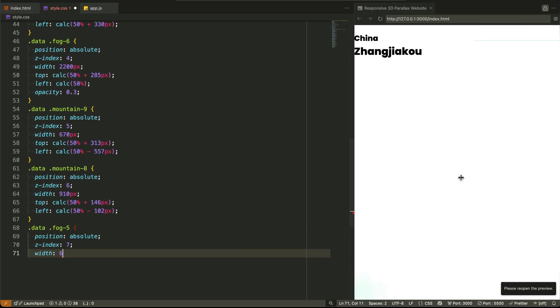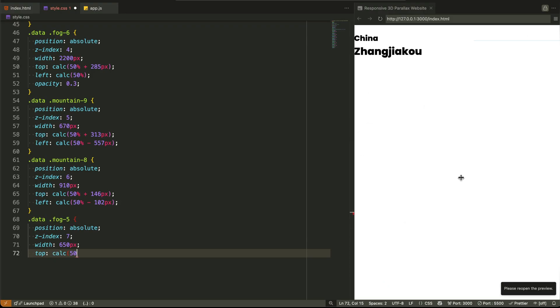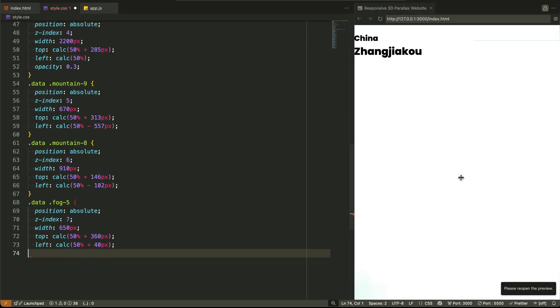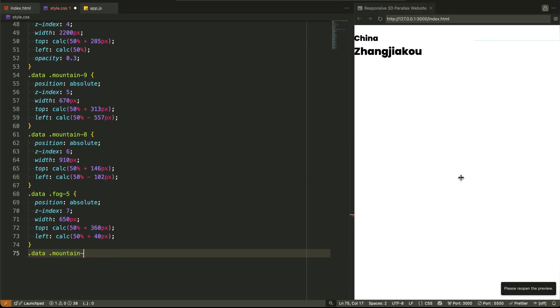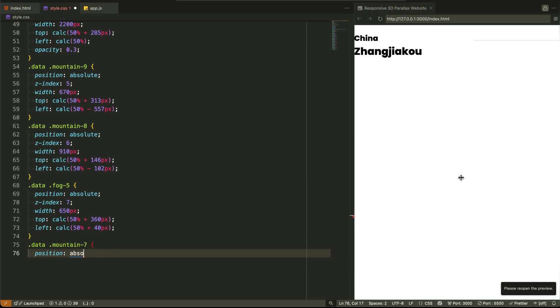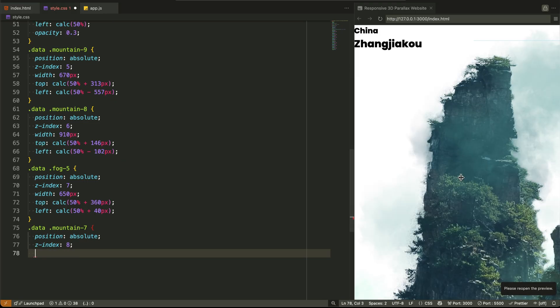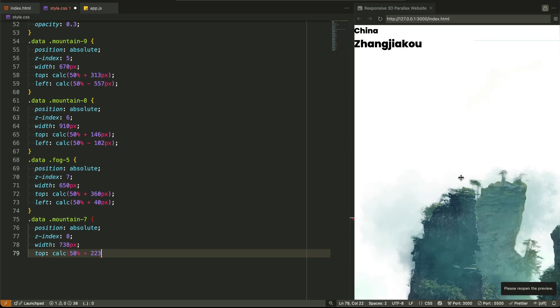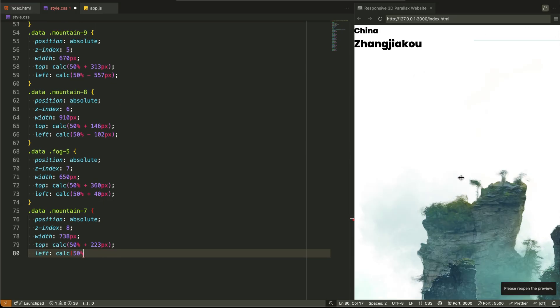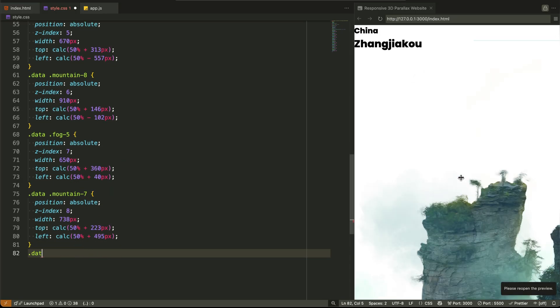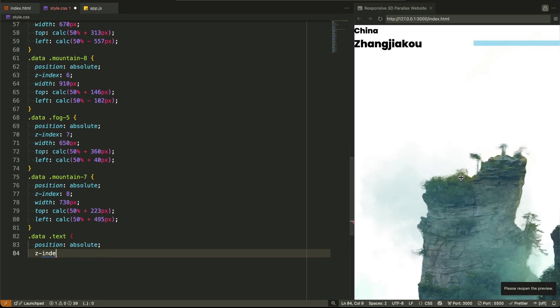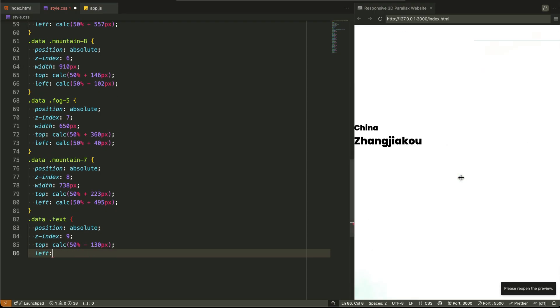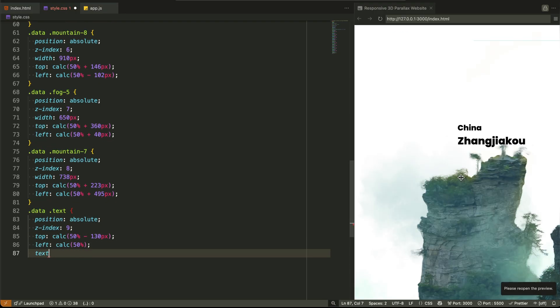For example, BG-IMG is set way back with a z-index of 1. The closer you move to the viewer, the higher the z-index climbs, up to 21 with fog-1. This creates that beautiful layer sandwich we see when the scene moves. And yes, the images have different sizes too. Some are scaled massive, like 30,200px wide. Others are medium-sized, carefully adjusted to simulate depth and distance visually.